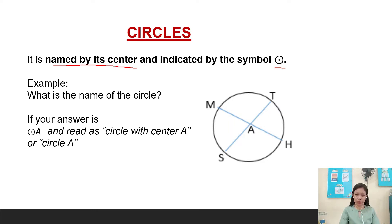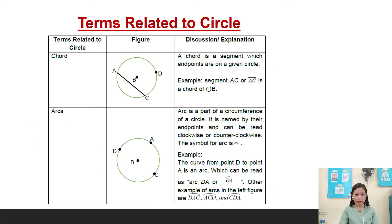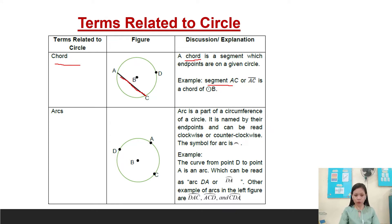Example: what is the name of the circle? If your answer is circle A, read as circle with center A, or circle A, then your answer is correct. So there are terms related to circle. First is chord. A chord is a segment whose endpoints are on a given circle. For example, segment AC or line AC is a chord of circle B. A chord does not lie on the center B.